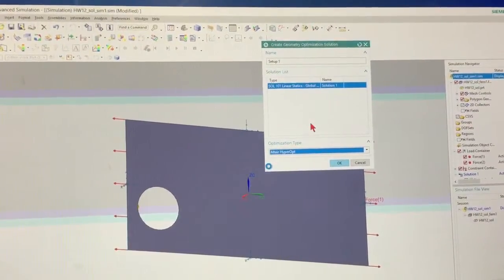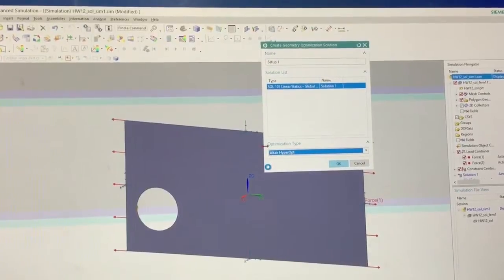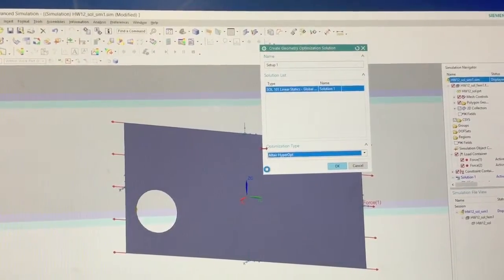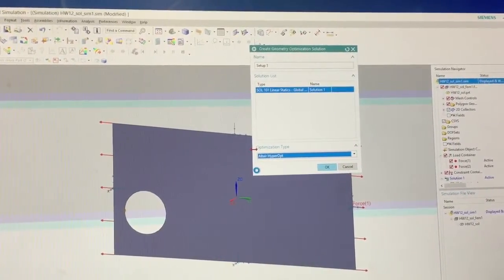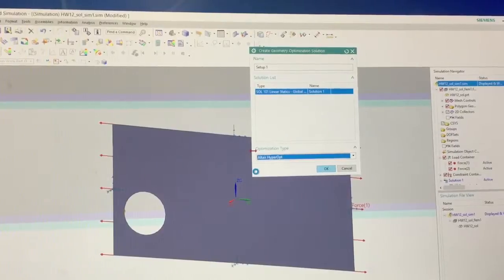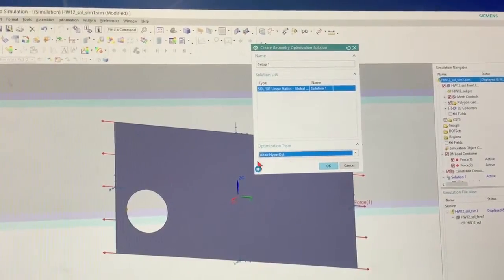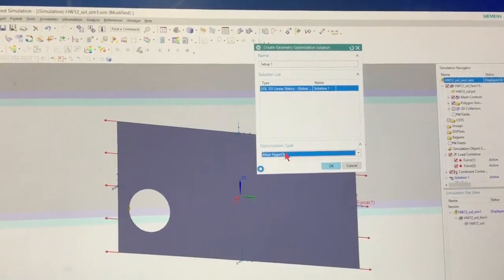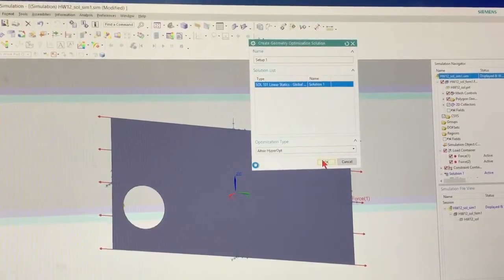They did a lot of the initial optimization. That's why you see it right here. They were some of the first people that did optimization inside of NX. So I'm going to use Altair Hyperopt.